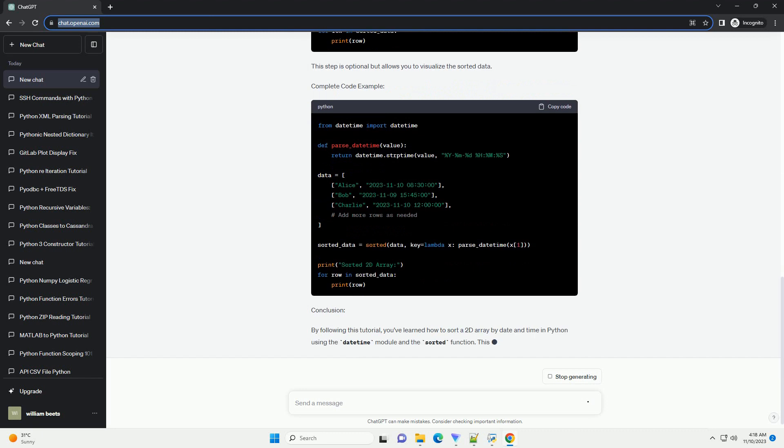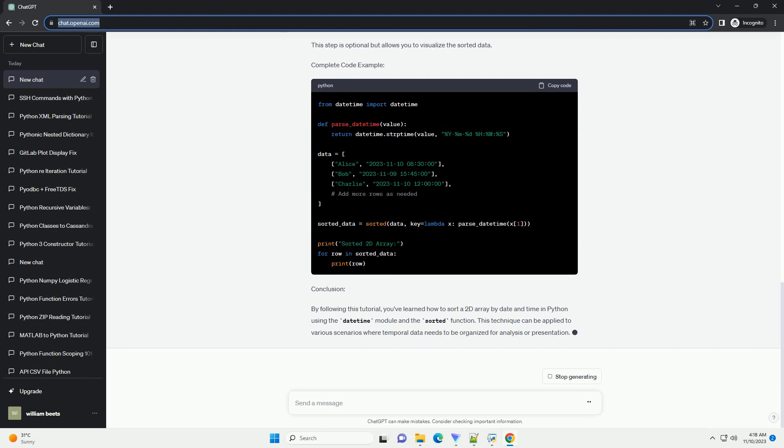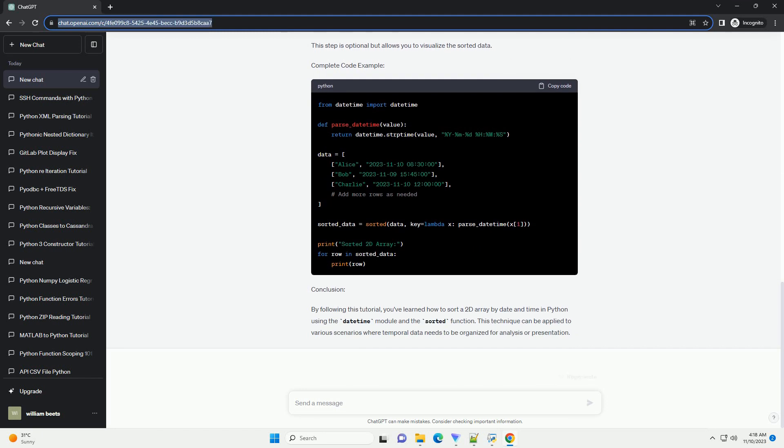Step 2, create a sample 2D array. Replace the sample data with your actual data set, ensuring that the date and time values are represented as strings in the YYYYMMDDHHMMSS format.